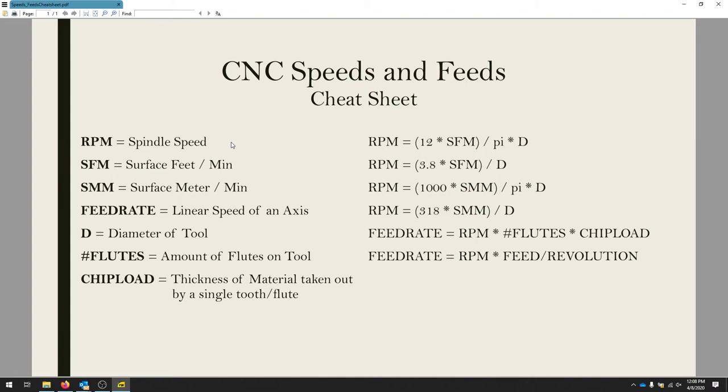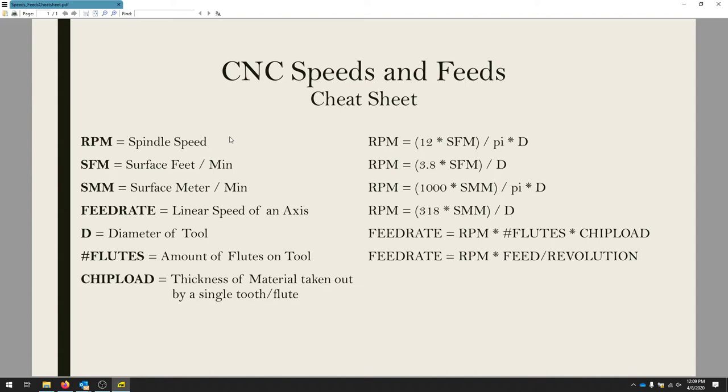The number of flutes is going to be also really important because depending on how many flutes you have, we can take out certain materials. So the speed of the router bit spinning, the amount of material taken out, the speed at which it's engaging into the material, and the hardness of the material all will determine how we're cutting.